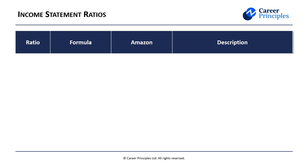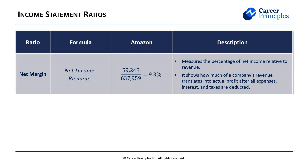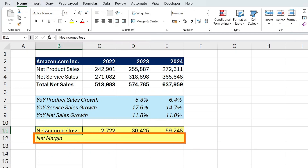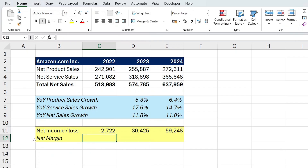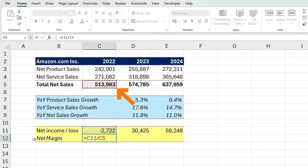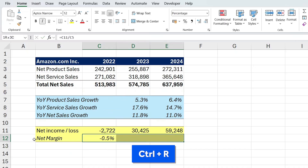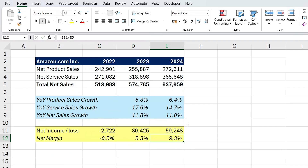Looking at ratios related to net income, there are two main ones. First is the net margin, which tells us the percentage of revenue left after paying all expenses — how much of its revenue Amazon is able to turn into profit. We can calculate that in Excel: net income divided by total net sales. As of 2024 it's 9.3%, and it's made a lot of progress over the years. For a retailer, a 9% net margin is definitely on the high side.